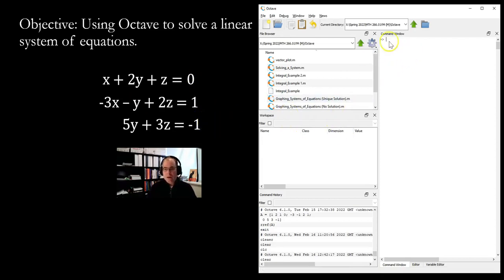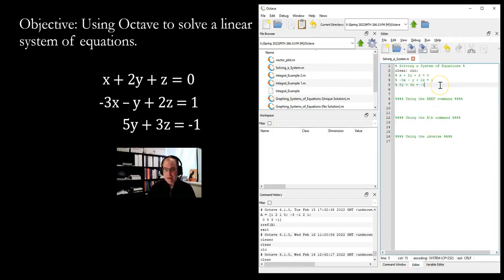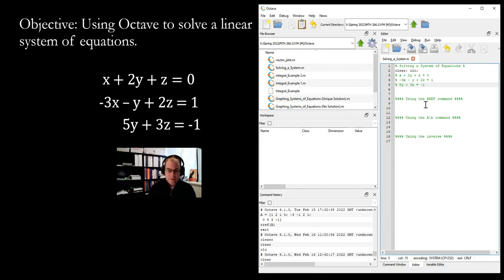Over here on the right side, we have Octave. This is the command window. If you click down here, this is the editor. Whenever you're typing up code in Octave, you want to make sure you do this in editor mode, so that you can work on it, save it, go back, reopen the file, and continue working on it — that way you don't lose your work.